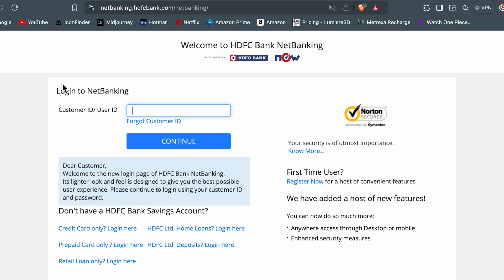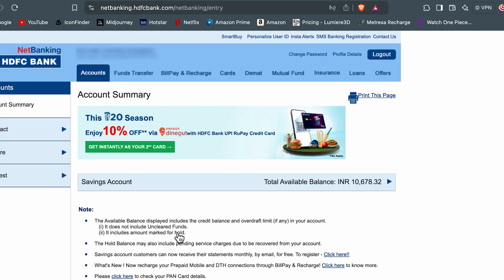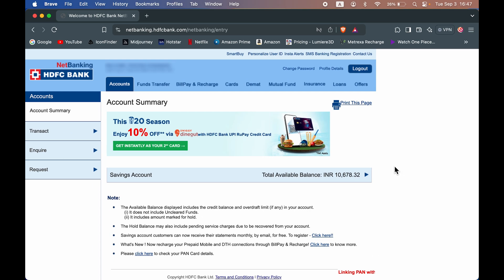and it will take you to login page. Over here, you can enter your login credentials to complete the login process. Now once the login is complete, it will take you to the home page.